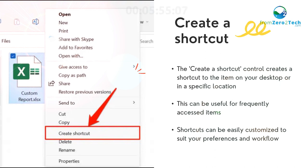Create a Shortcut - The Create a Shortcut control creates a shortcut to the item on your desktop or in a specific location. This can be useful for frequently accessed items. Shortcuts can be easily customized to suit your preferences and workflow.